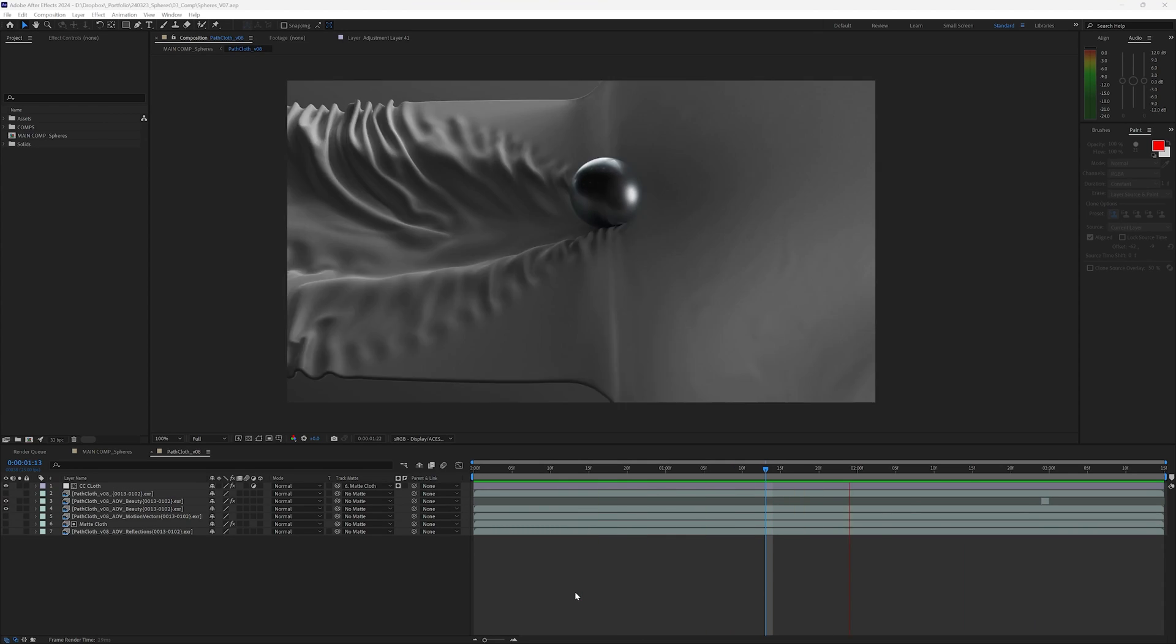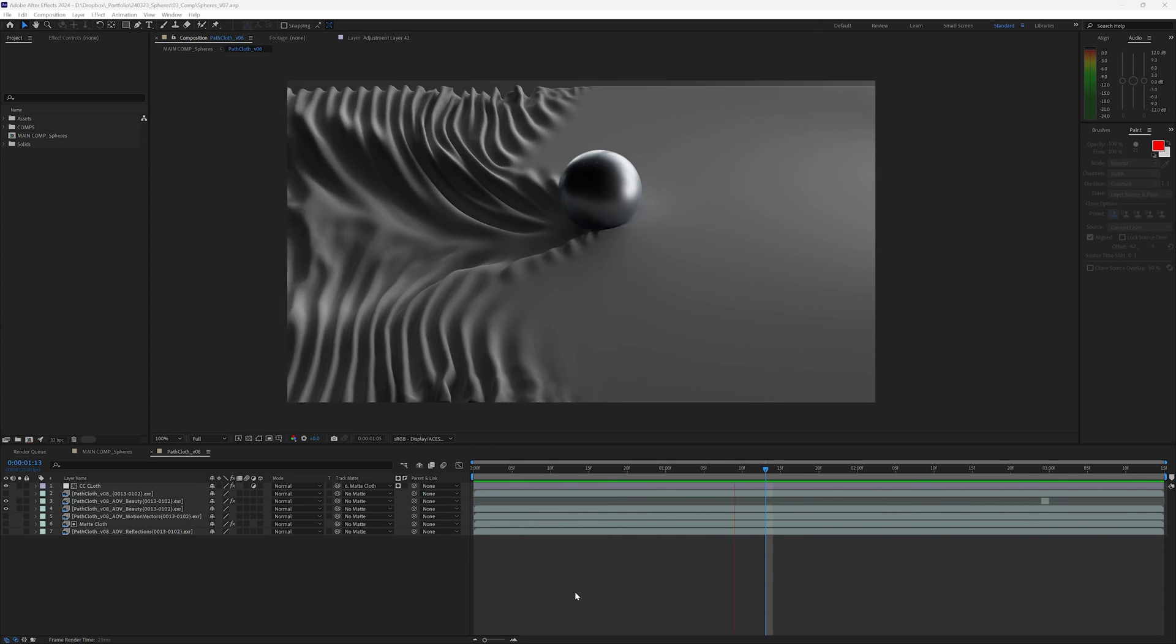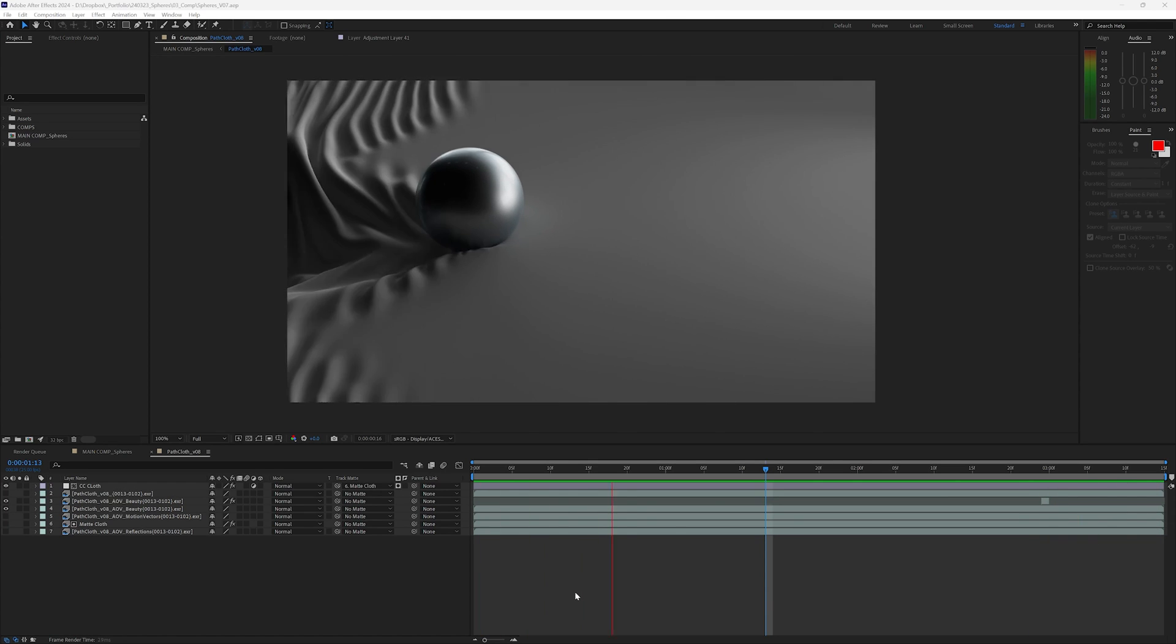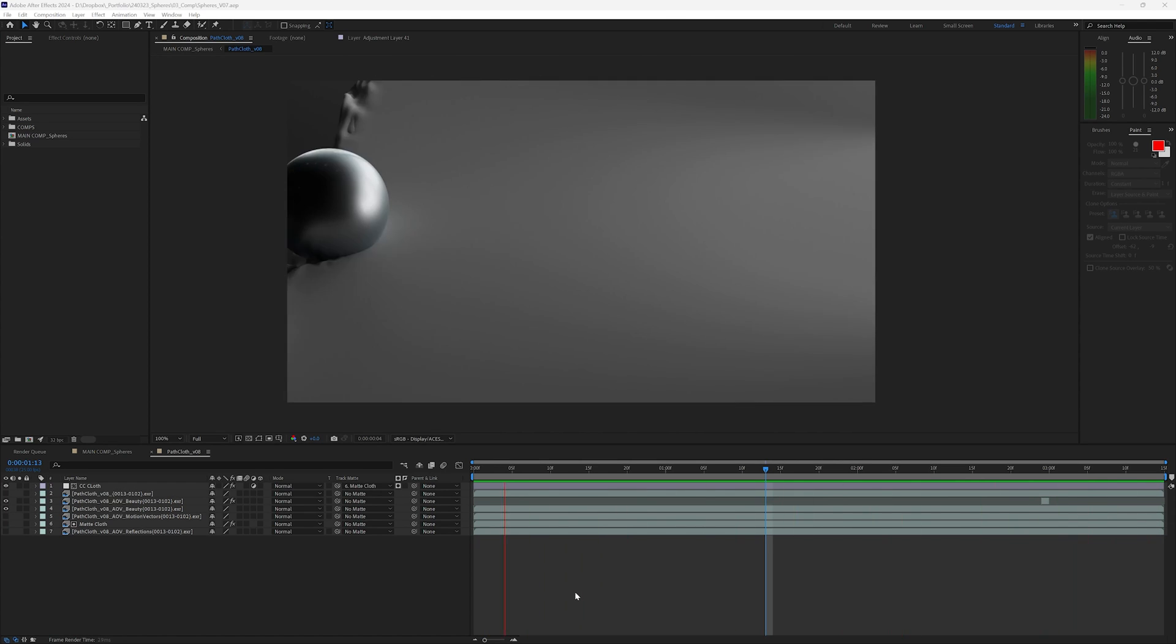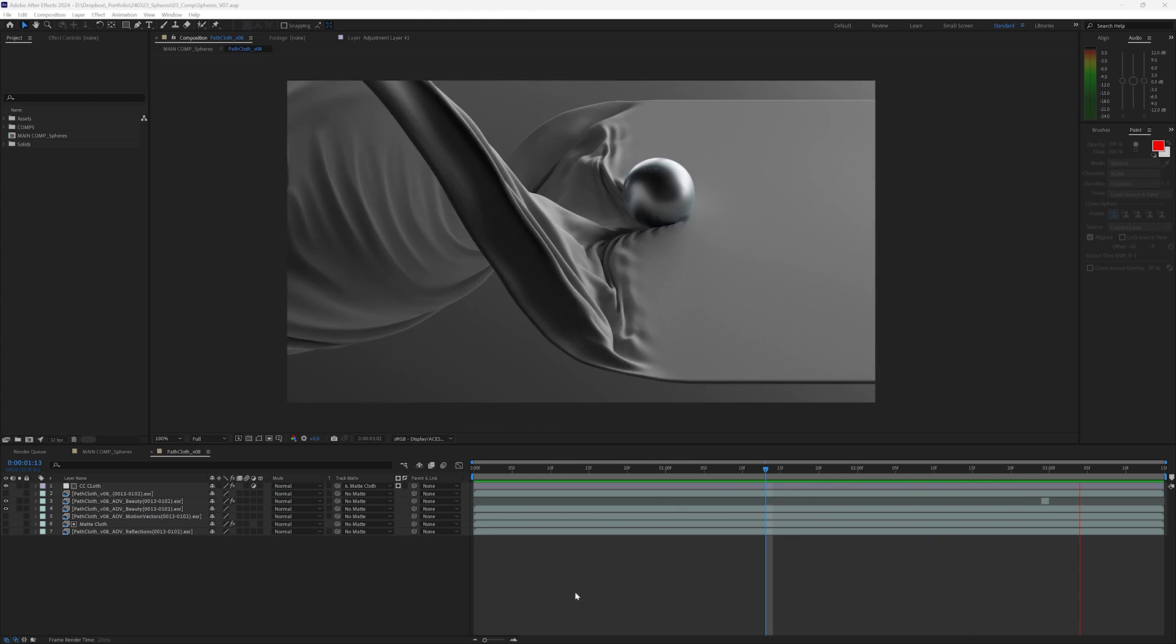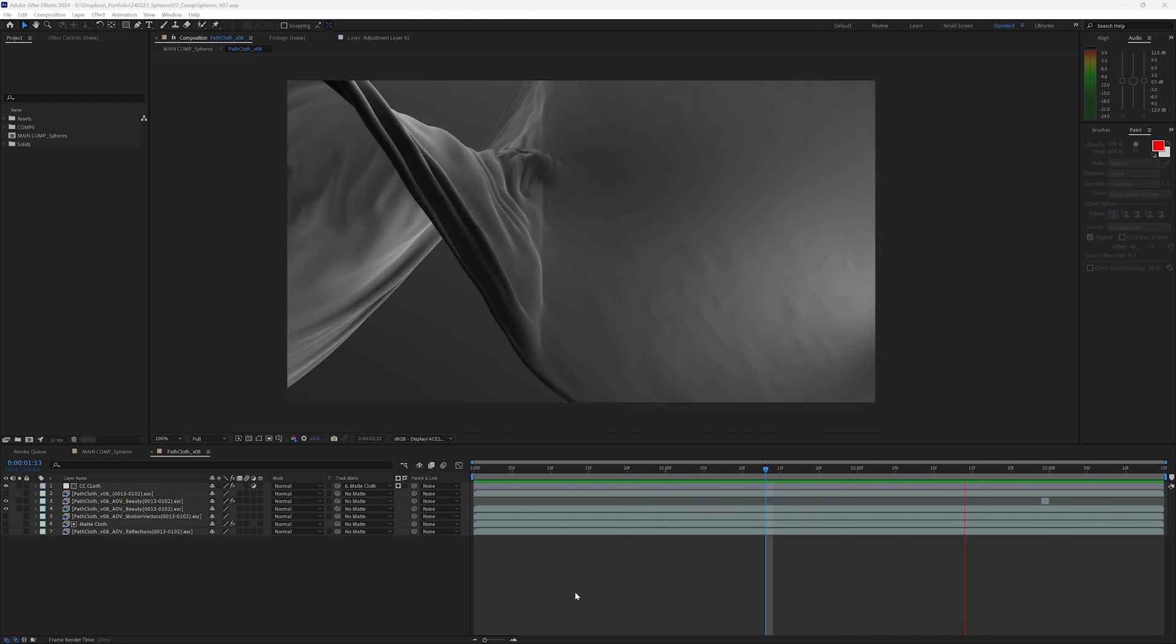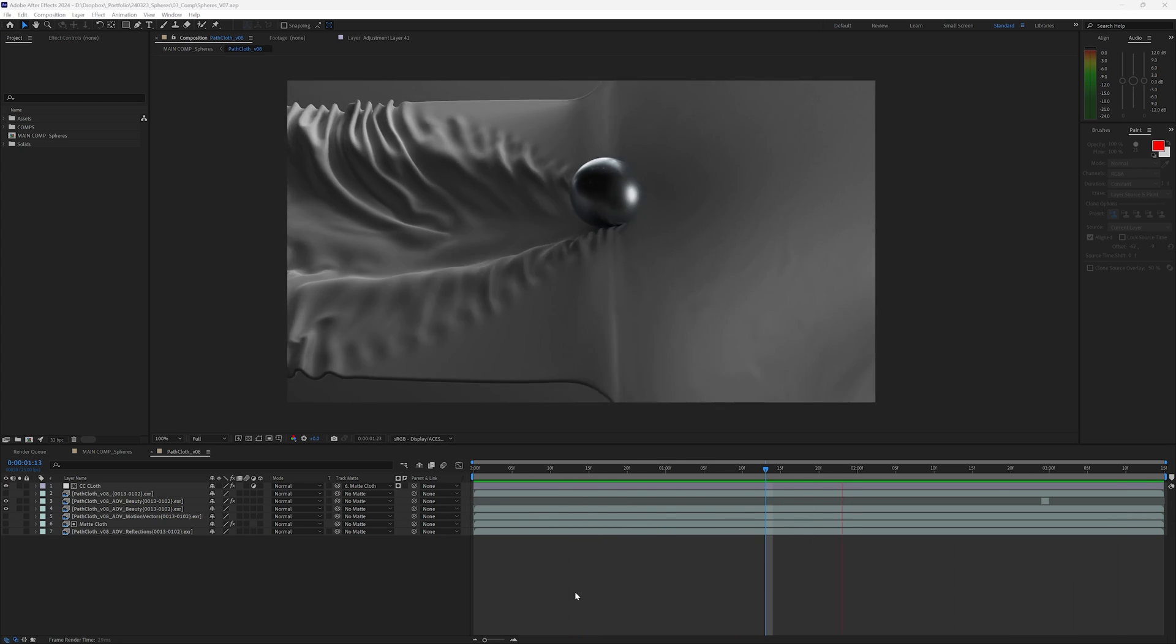Hello guys and welcome to this Cinema 4D tutorial. My name is Germano Malbach, I'm a 3D motion designer based in Stockholm, Sweden. In this tutorial we'll take a look at how I created this cloth simulation inside Cinema 4D for my latest film called Journey. I hope you enjoy and let's dive into it.